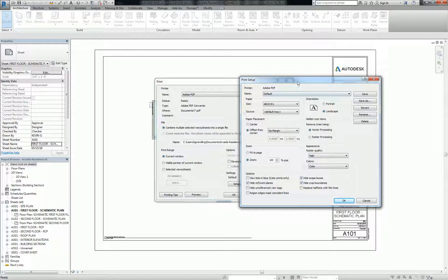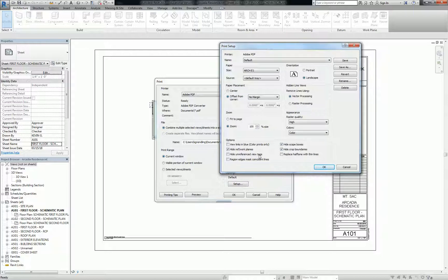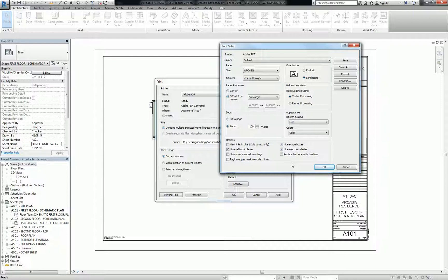Now here's something to note. Down here in the options, the ones that are default here are hide reference and work planes, which obviously you don't want to see those dotted green lines all across your sheet, and that's pretty self-explanatory. Hide scope boxes and crop boundaries, those are the boxes that you see when you're trying to reduce the size or extents of your view. It will automatically turn those off when it prints.